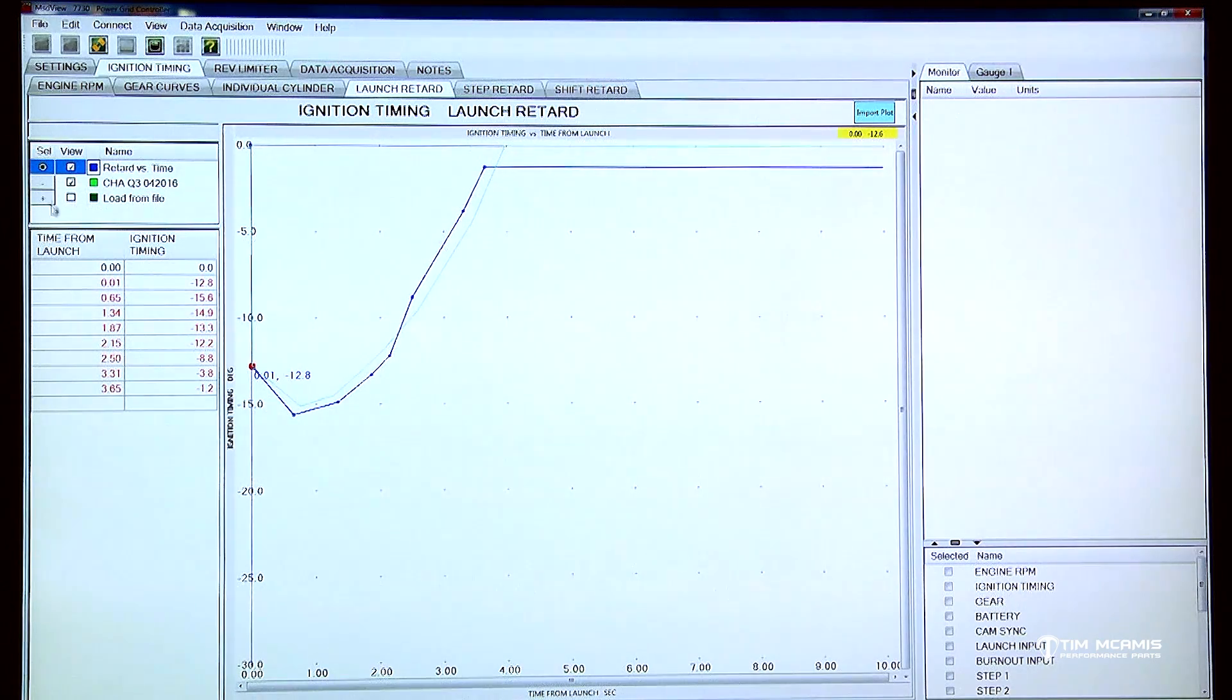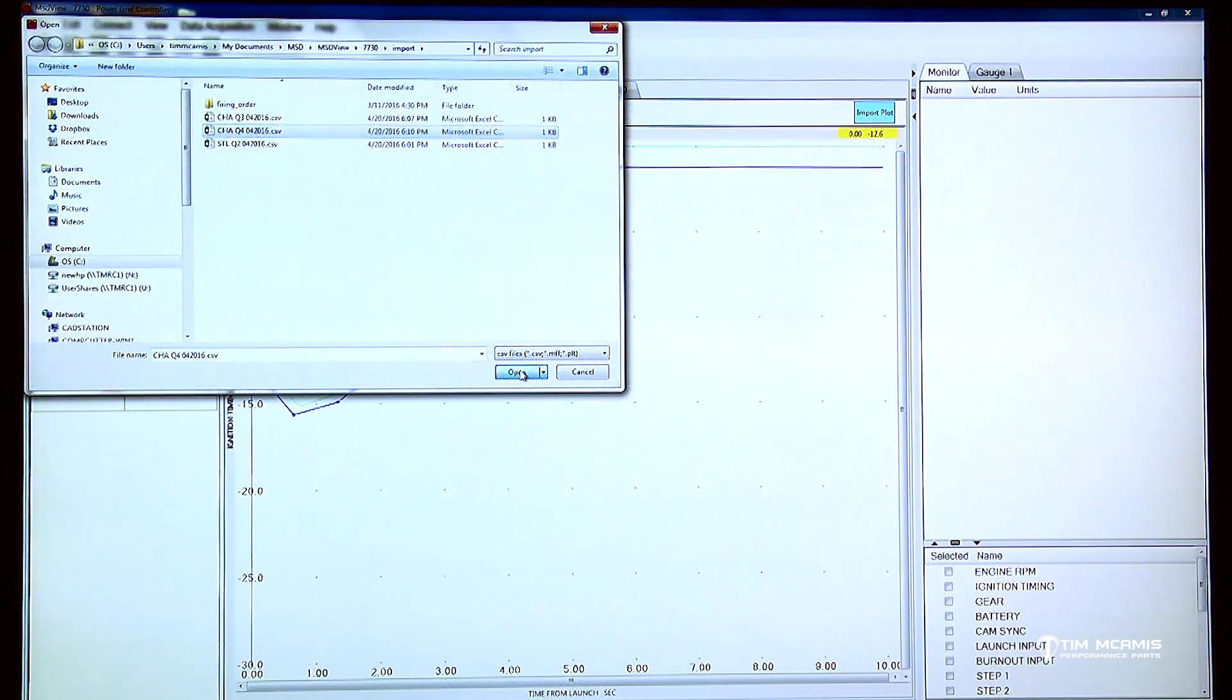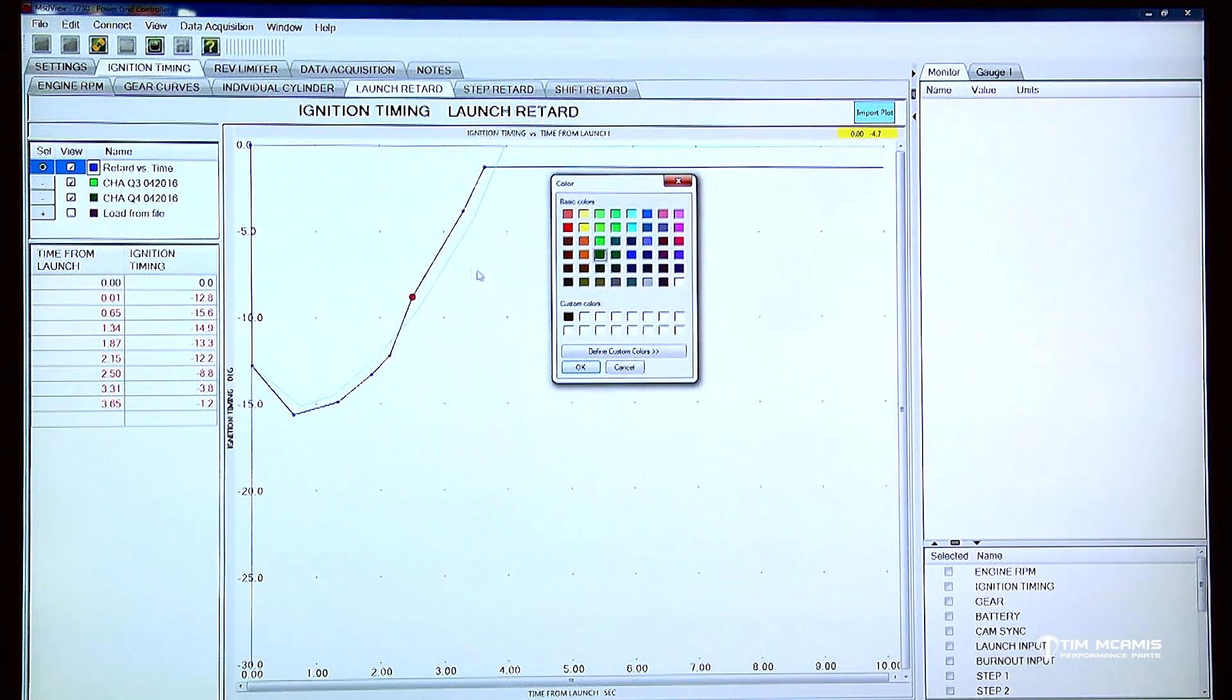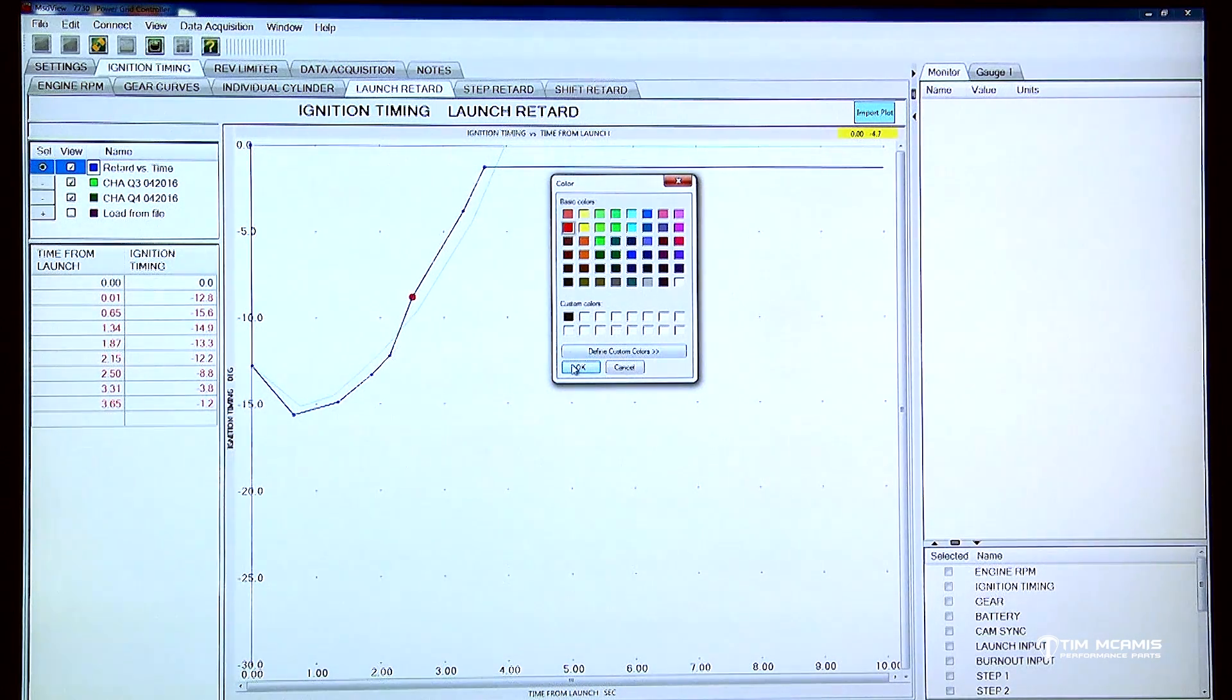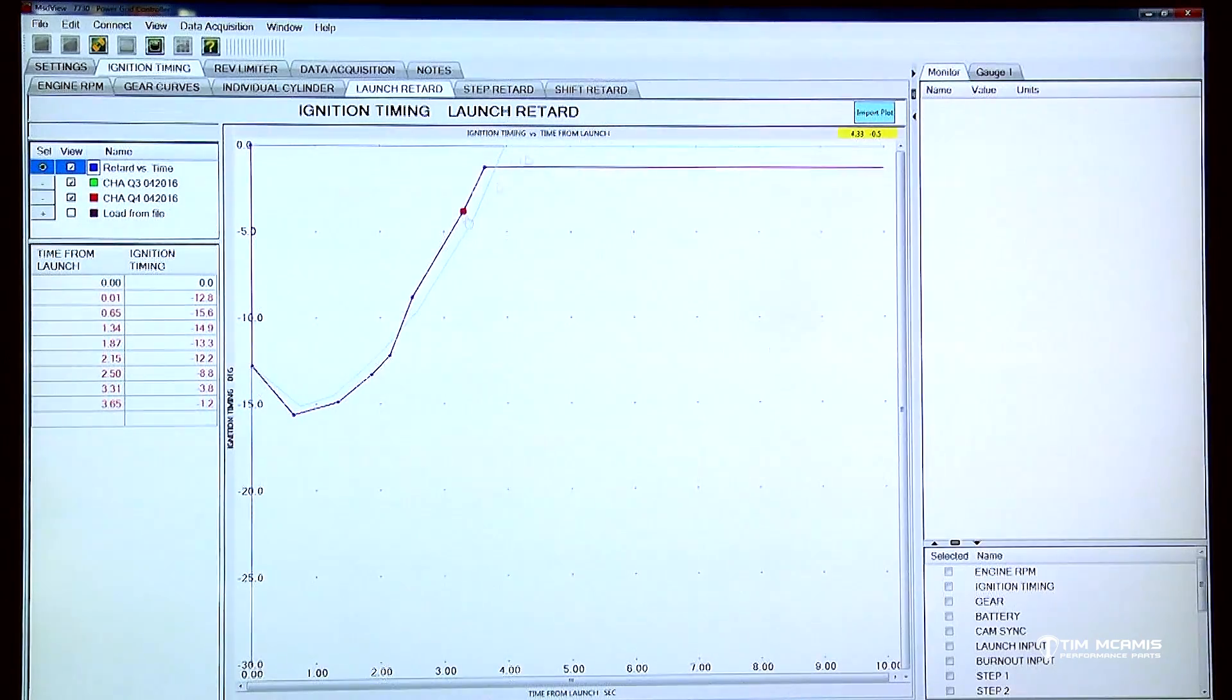So now I can do the same thing here and I can open up that Q4 and that's going to overlay. I'm going to change this color to red, so that's going to overlay that one I did.